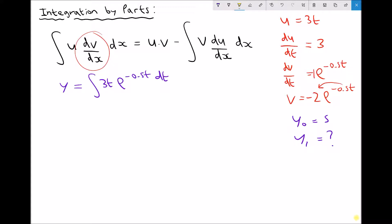On the right hand side we've said that u is 3t and v is minus 2·e^(-0.5t). So 3t times minus 2 is minus 6t. So let's rewrite this as minus 6t·e^(-0.5t). That new term represents u·v.